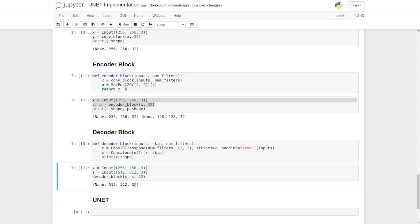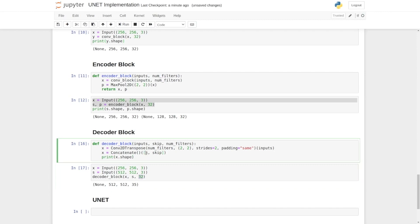The number of filters changed because the input number of filters is 32 for x, and for skip we have 3, so 32 plus 3 would be 35.